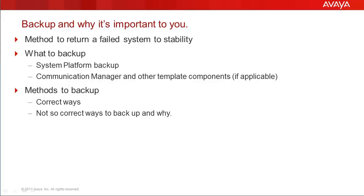For this video, we'll only focus on backing up System Platform. Backing up other products will be covered in other Avaya Mentor videos.